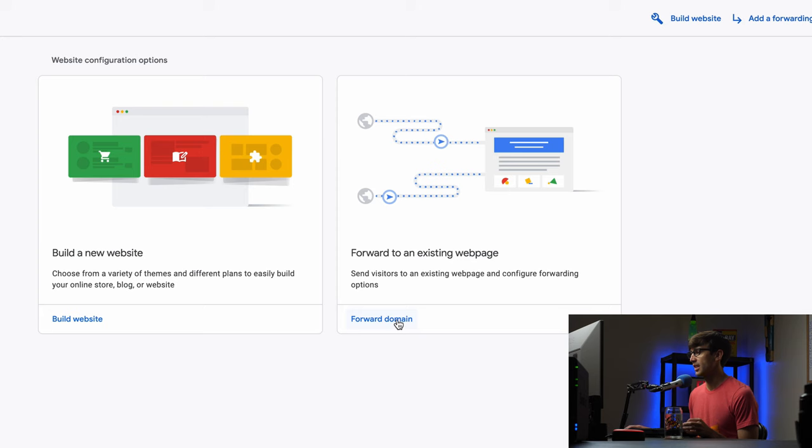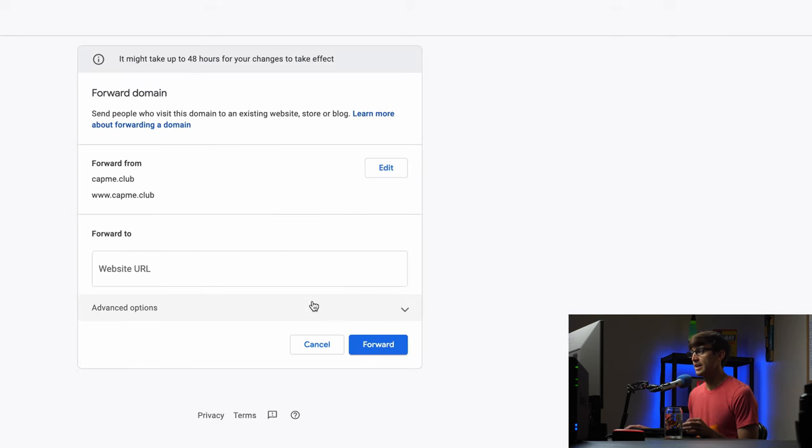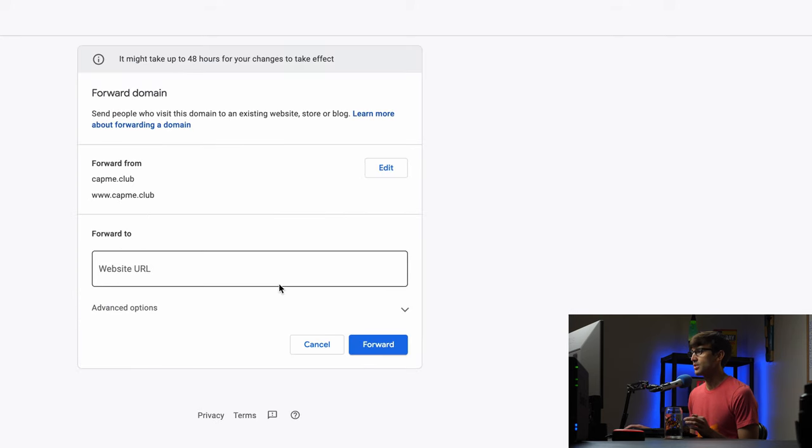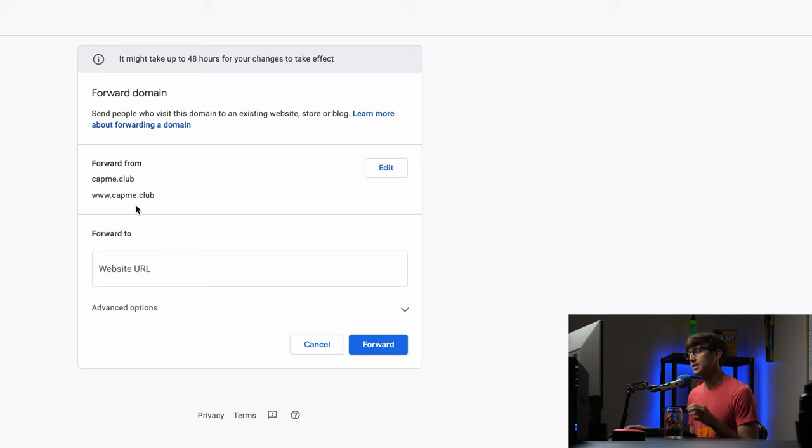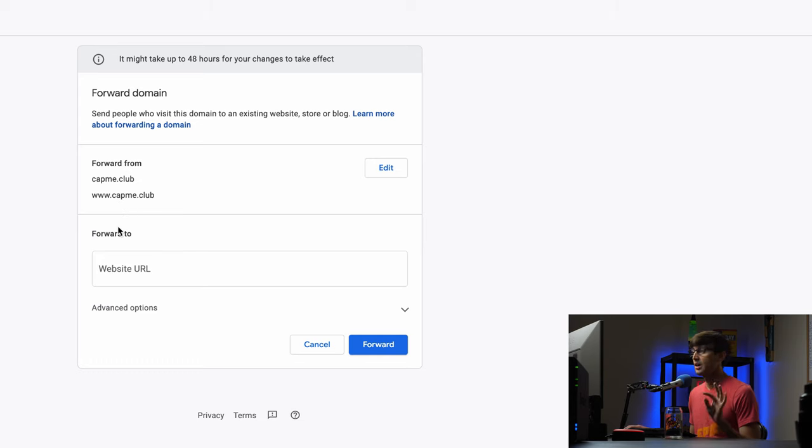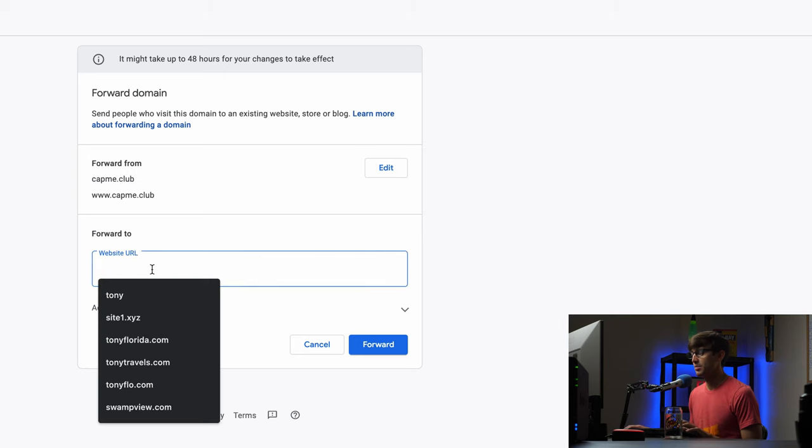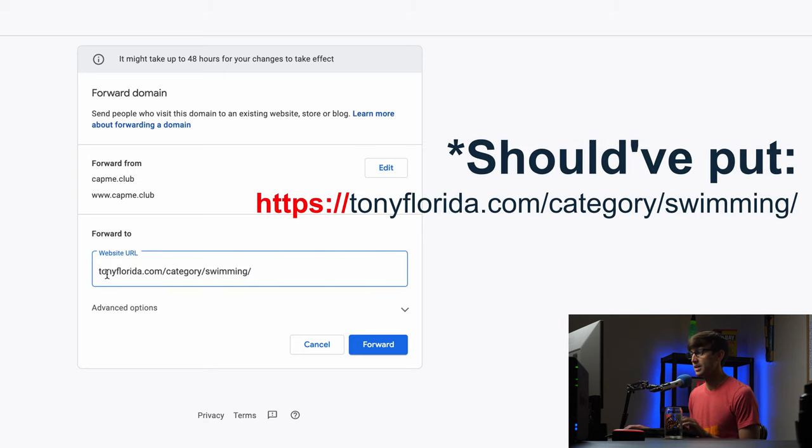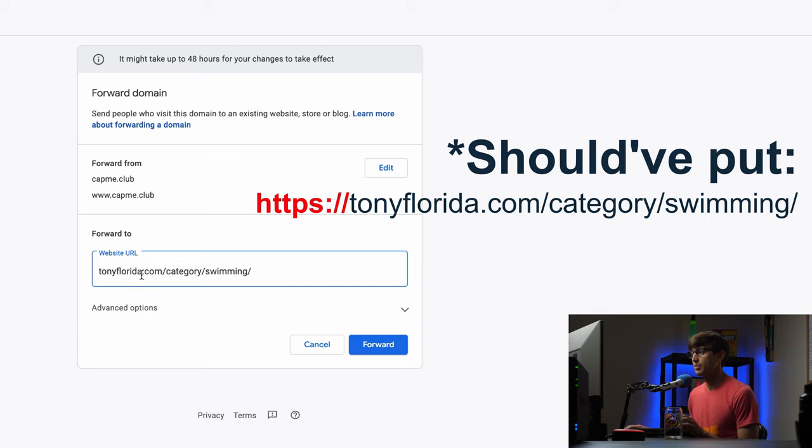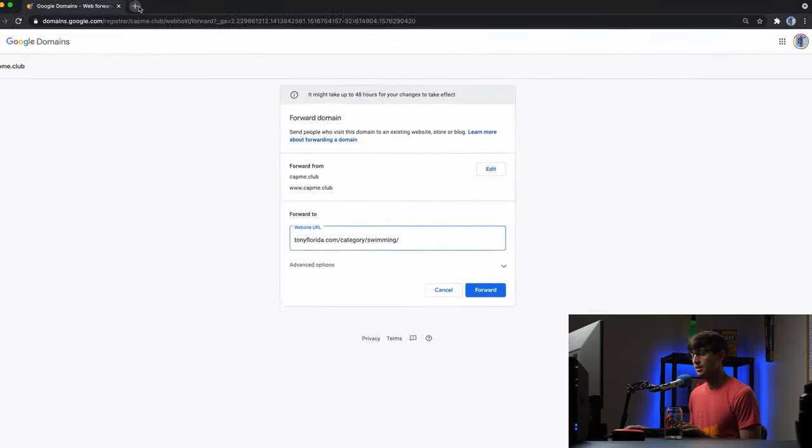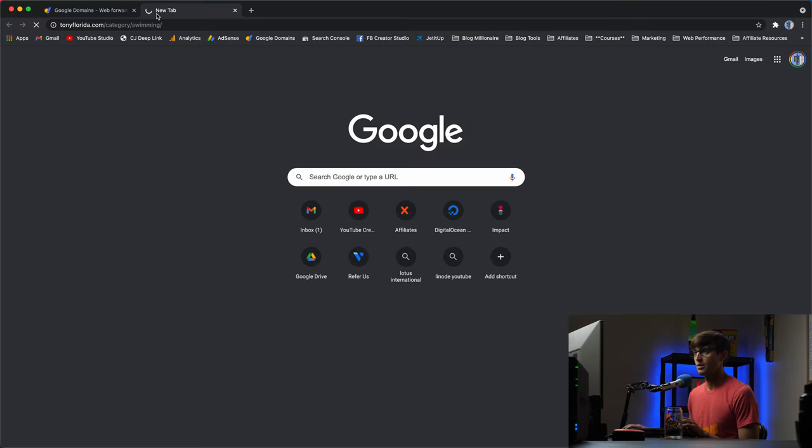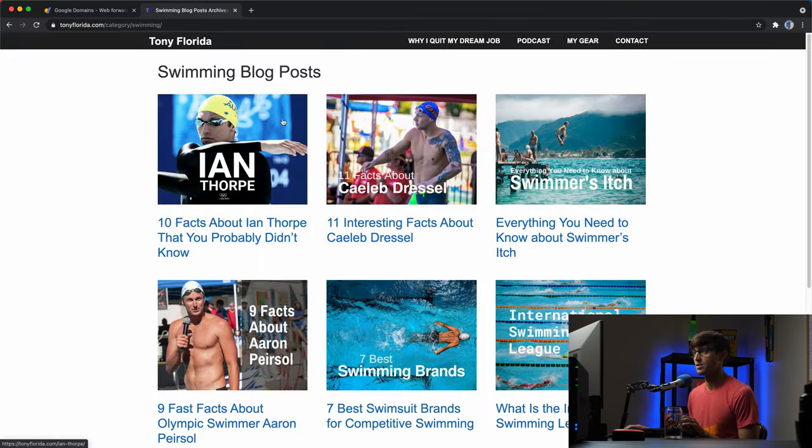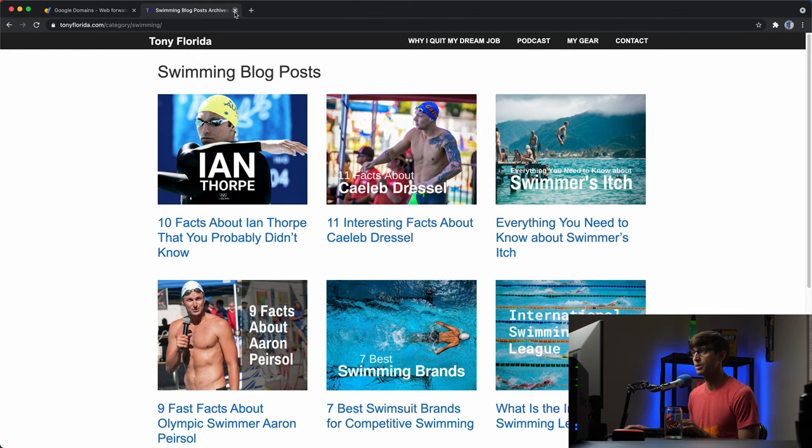So let's click on that and here's where we're going to configure some of those options. So forwarding from capme.club and www.capme.club if you have something else like another subdomain that you want to forward to go ahead and add that in. What I'm going to forward to is this page on my tonyflorida.com website. So let's take a look at what that looks like just so we're all on the same page here. It's just a bunch of swimming related blog posts.